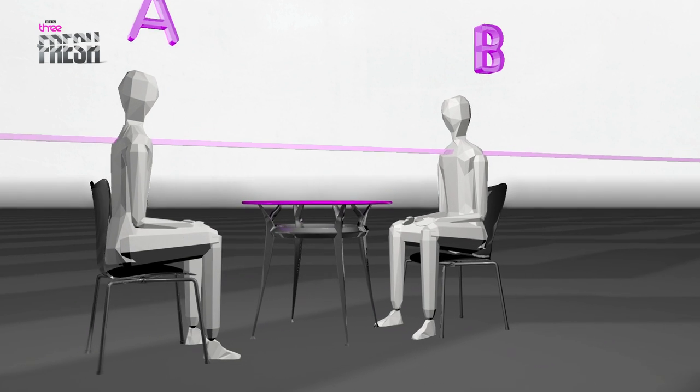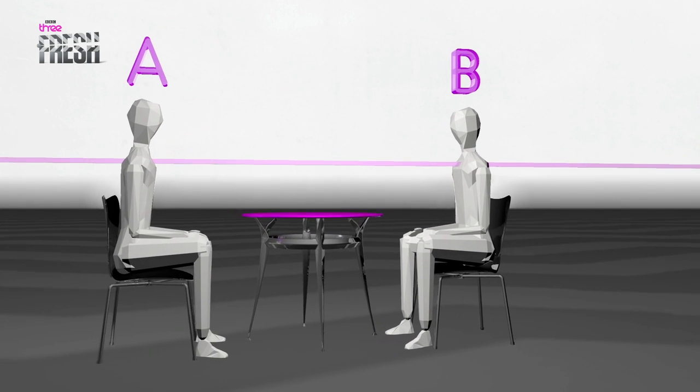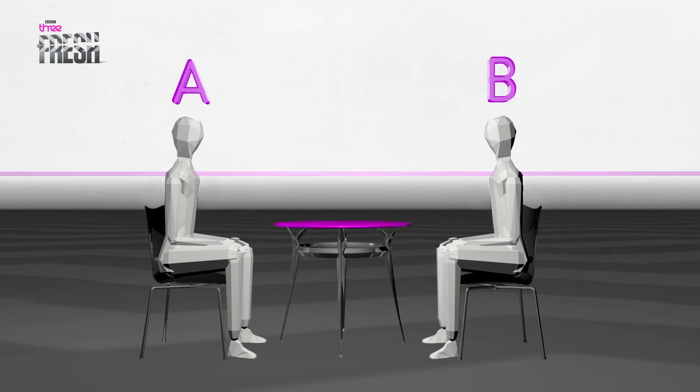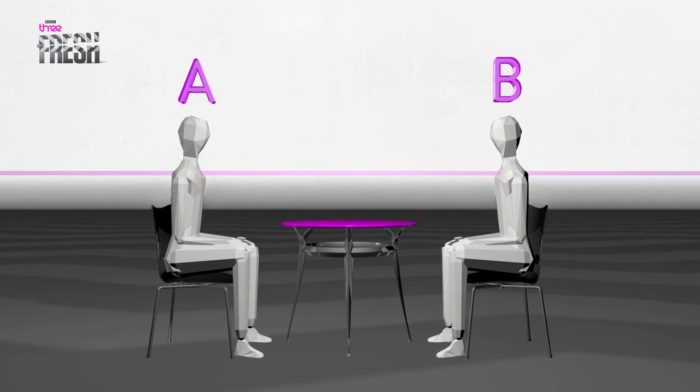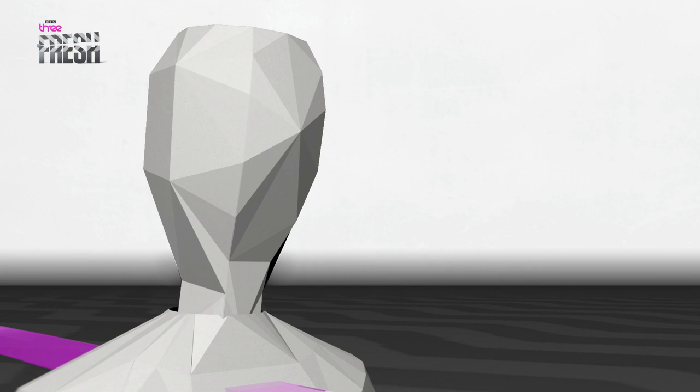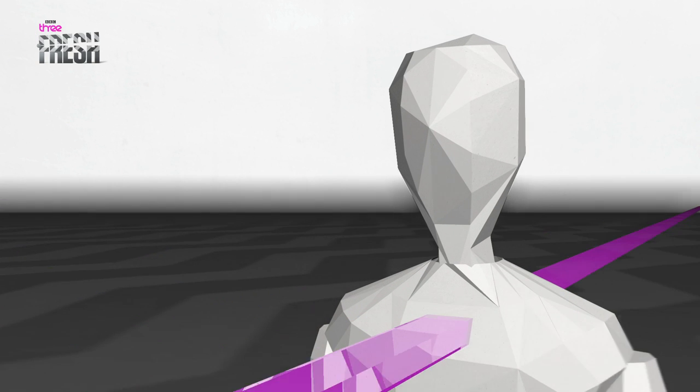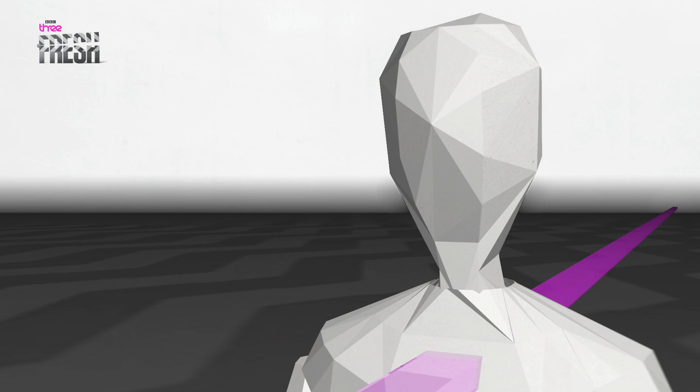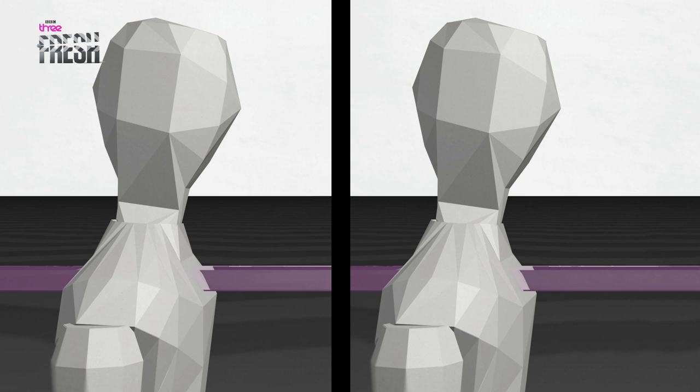When filming a conversation, if you establish a shot with person A screen left and person B screen right, then you should stick to it. If you were to cross the line, then it would appear that they are both looking in the same direction.